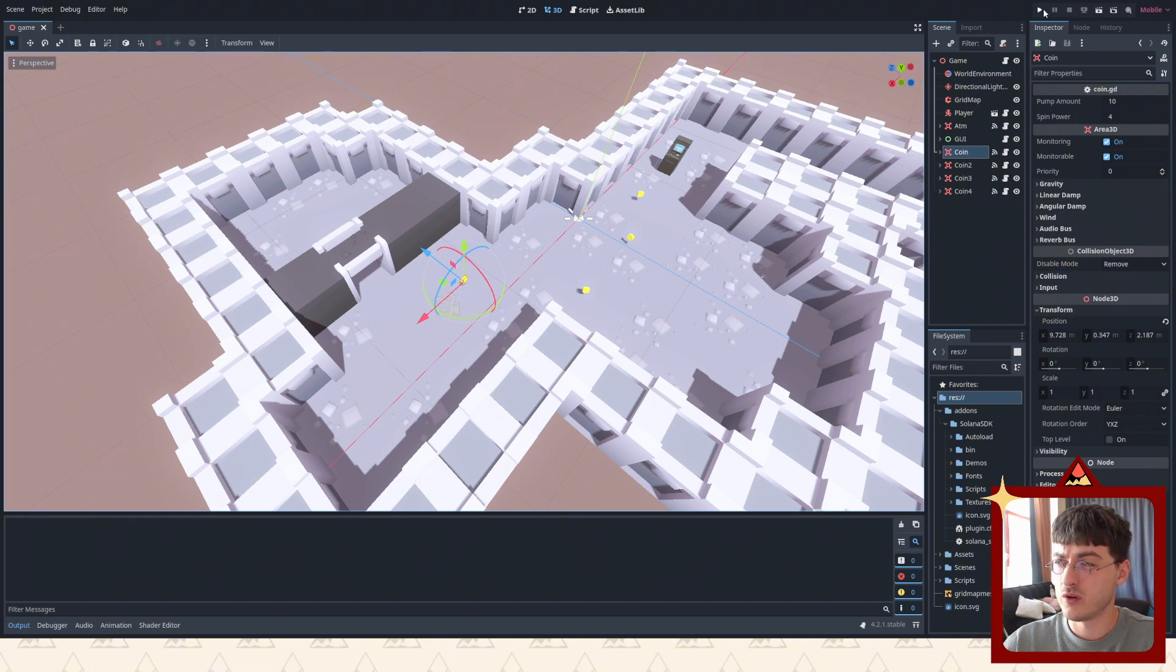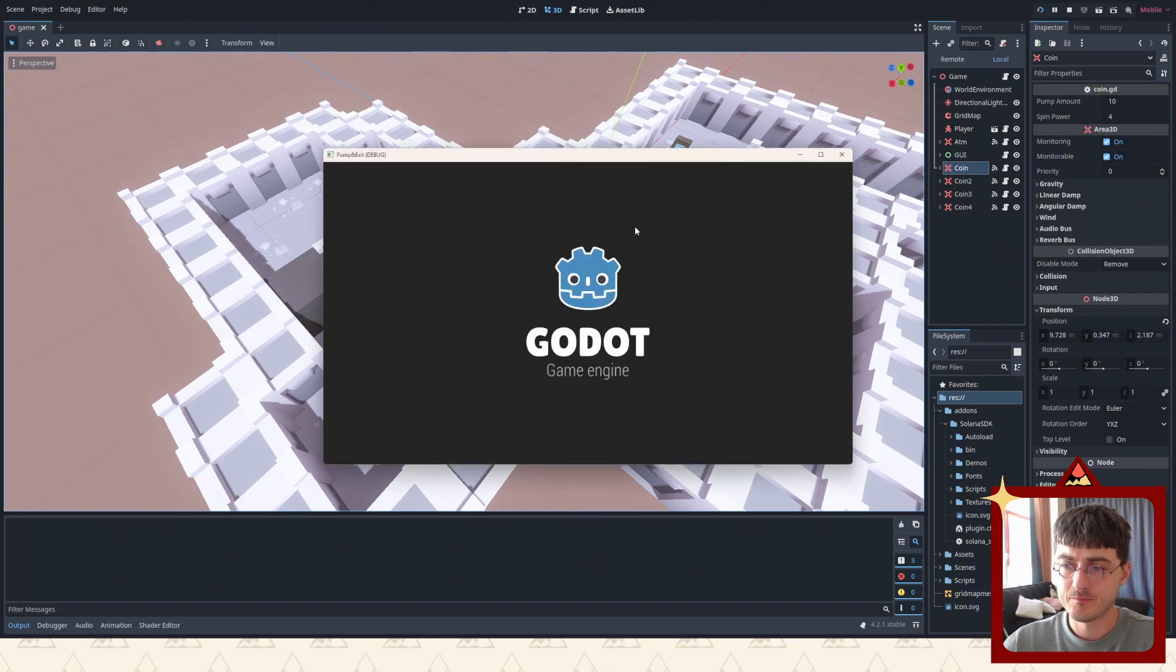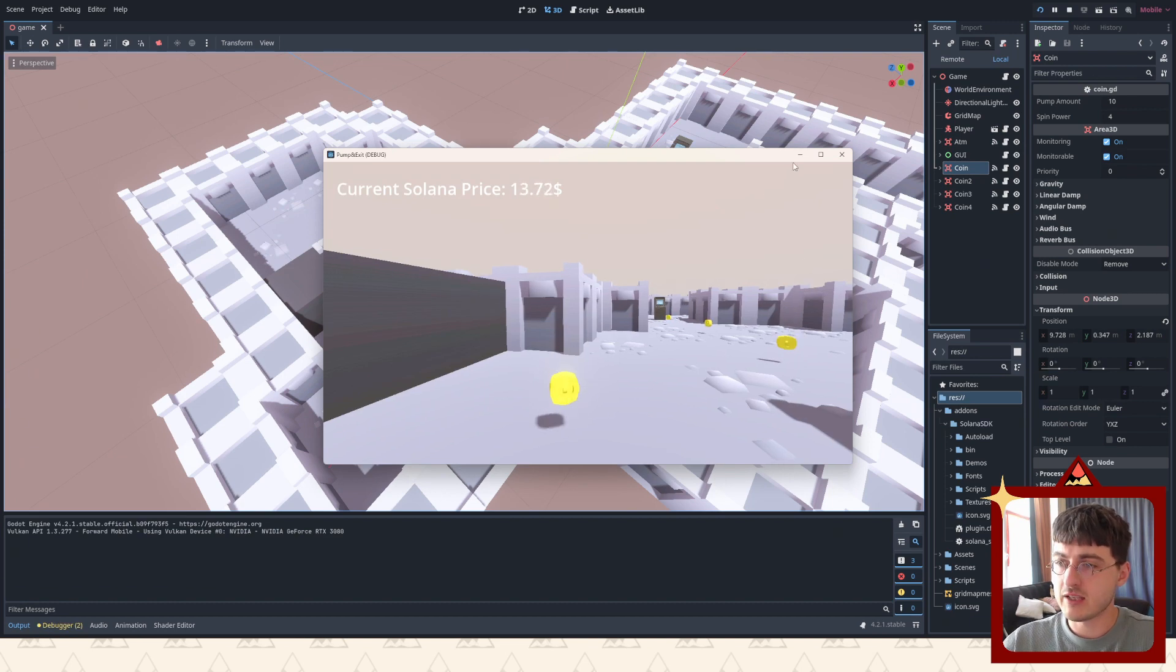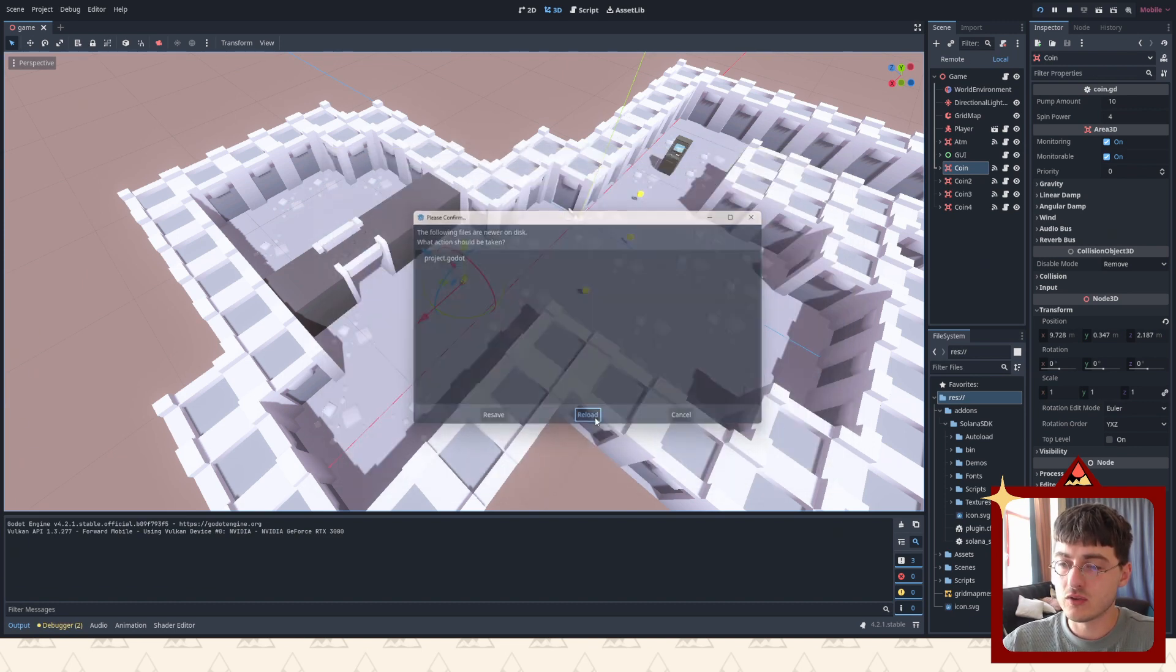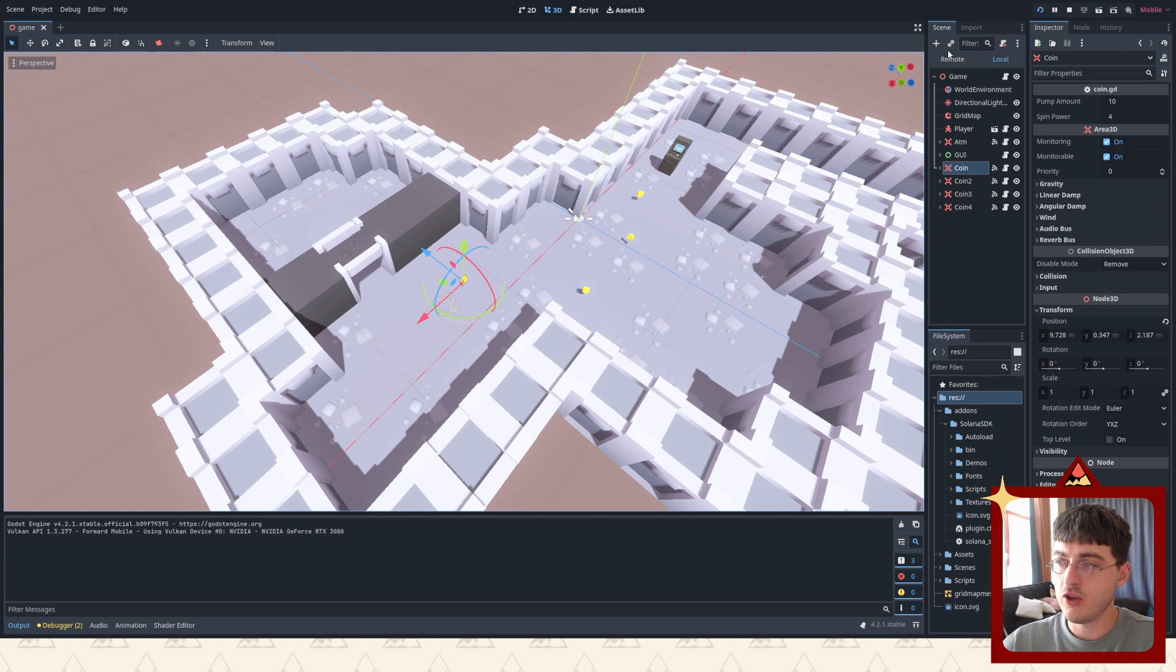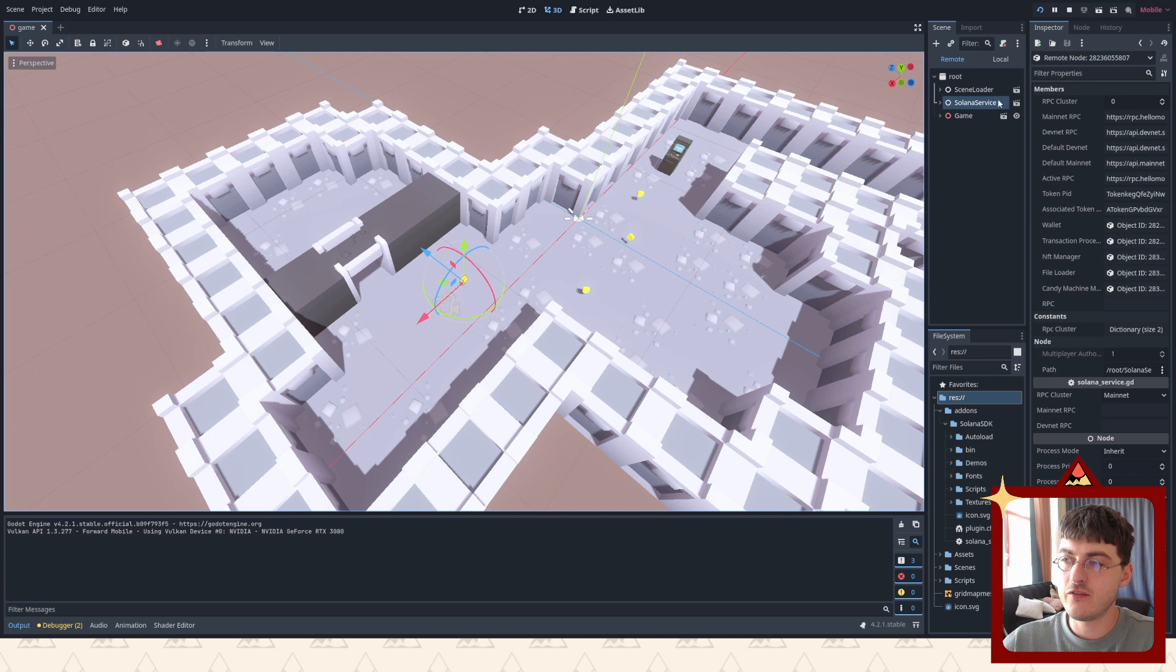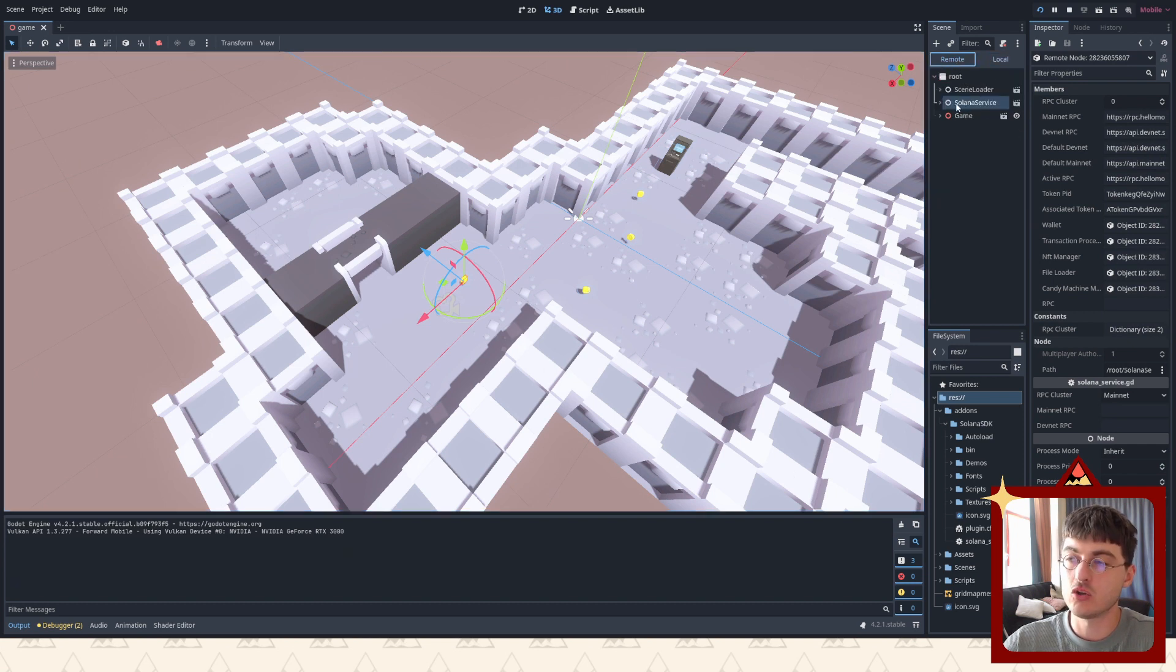Check this out. Now here, this is the local scene, right? This is what you have here. And the remote is what's happening in the game right now. You can see Solana service was added here. We don't have it in the scene right here, but because it's in auto loads it was added here among other nodes in the scene.